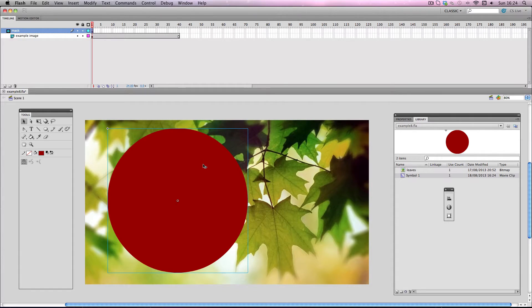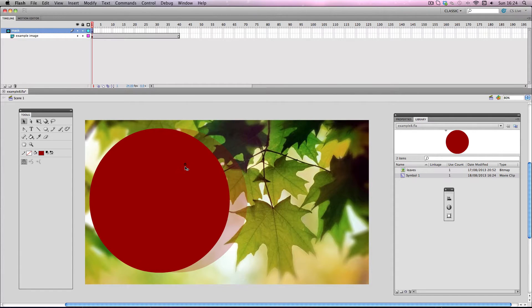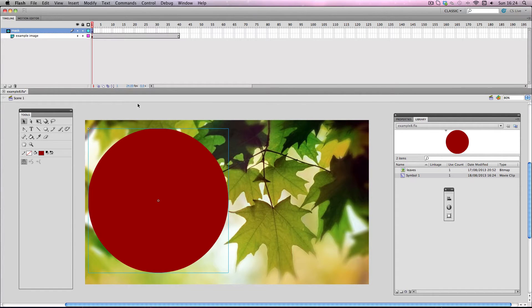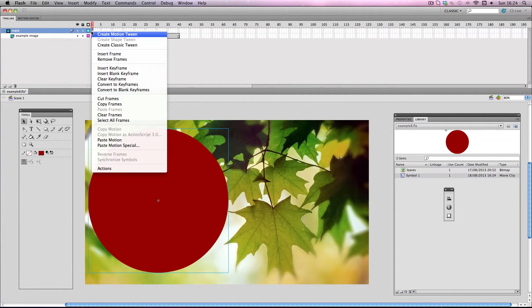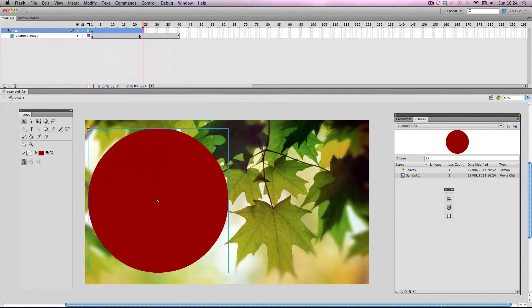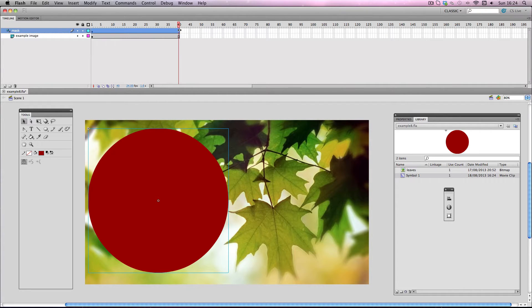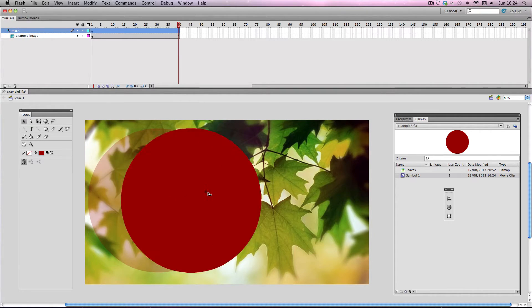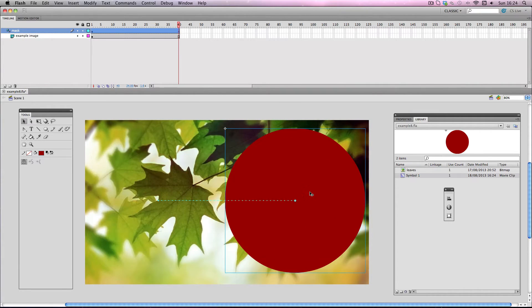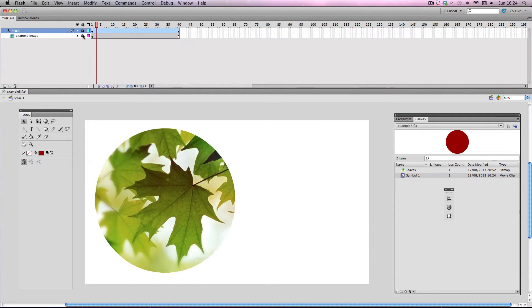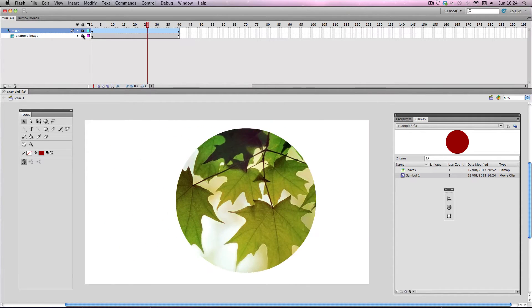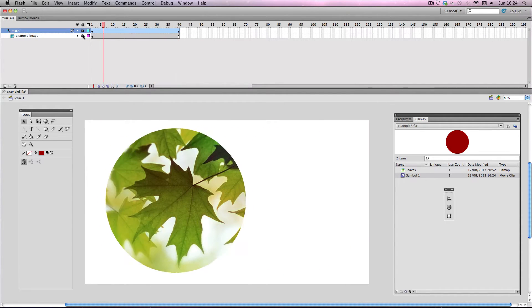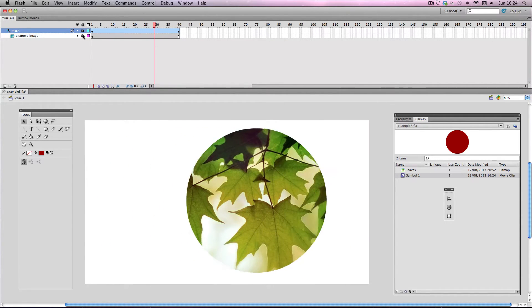And I'm going to do a very simple motion tween. So I'll have it start off on this side. I'll make the motion tween. And I'm going to have it end up just on the other side. So I'm going to lock both my layers to preview the effect. Let's check it out. Alright that's looking pretty cool.